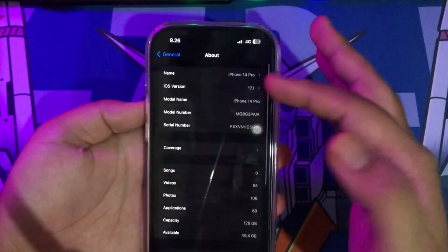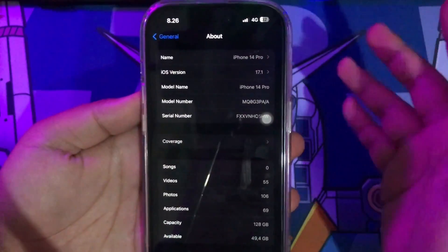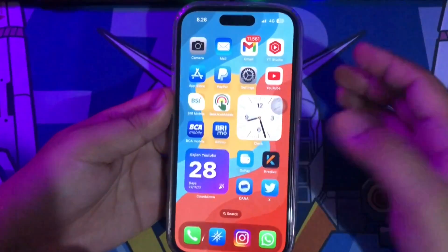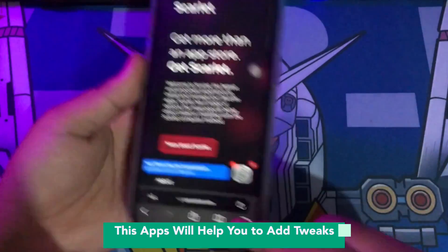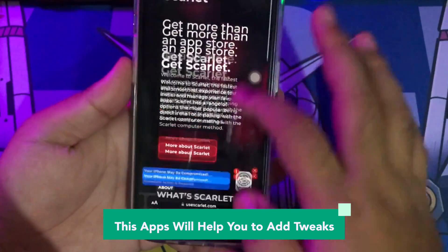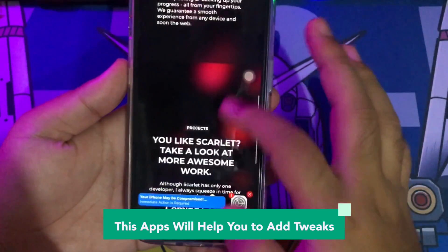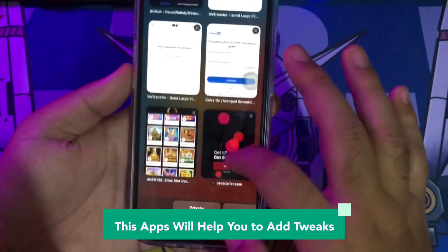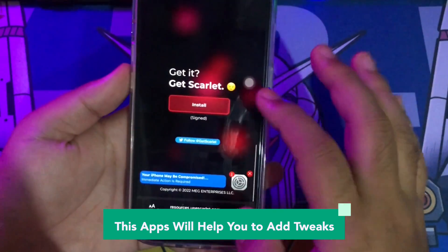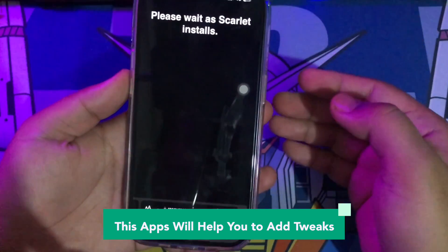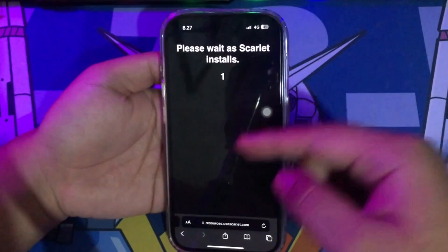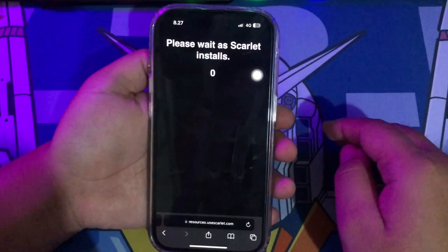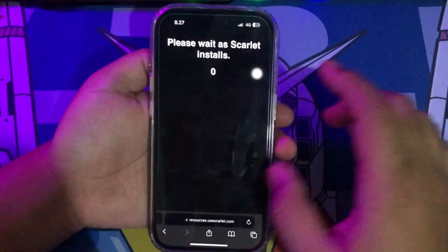For example, I'm using my iPhone 14 Pro with iOS 17. First step: open your browser and search for Scarlett Apps, or click the link in my video description. Scroll down, find the installation button with the red link, click it, then click direct install, and wait for the installation process to complete.